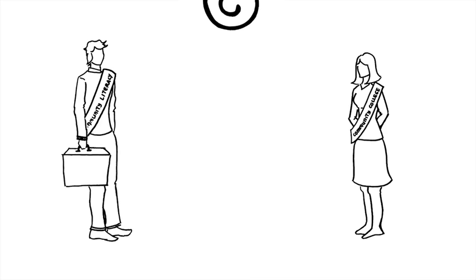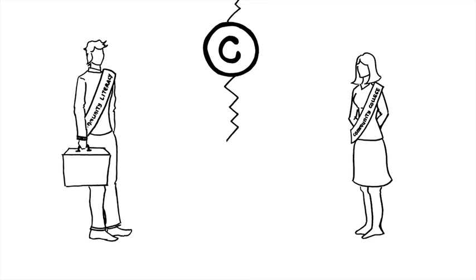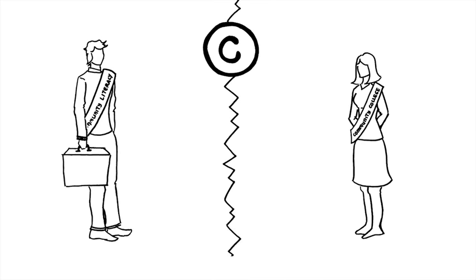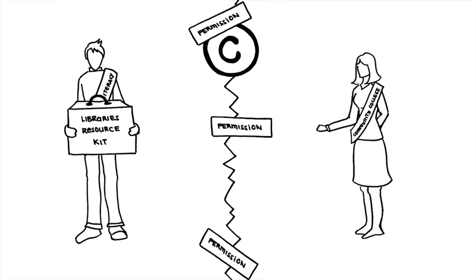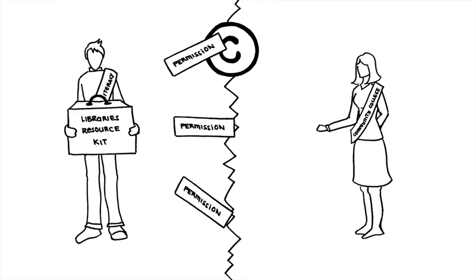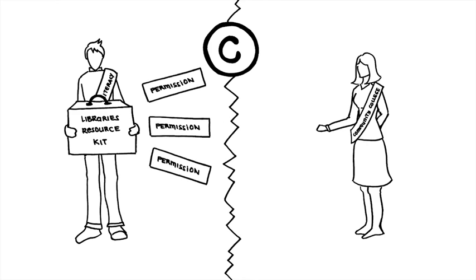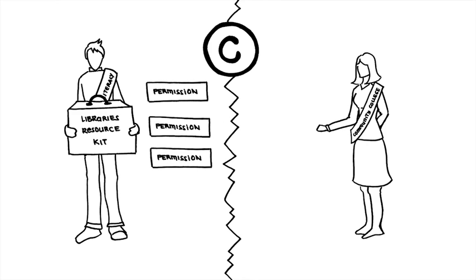Under traditional copyright, Sean's group automatically owns the copyright to those materials. If Janet wants to use the resource, she must first find Sean's group and ask permission to use and adapt their materials for the immigrant community they serve.